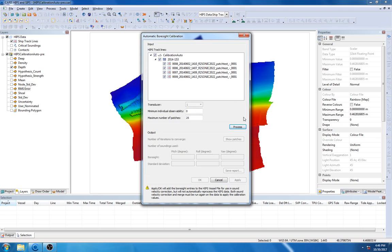Here, we can see all the lines that are going to be used in the calibration process, and to begin, we will just hit Process.